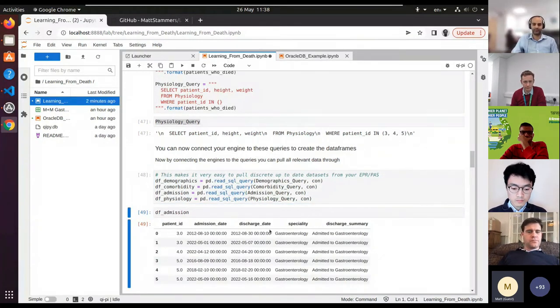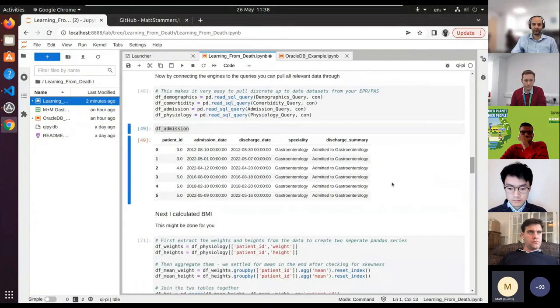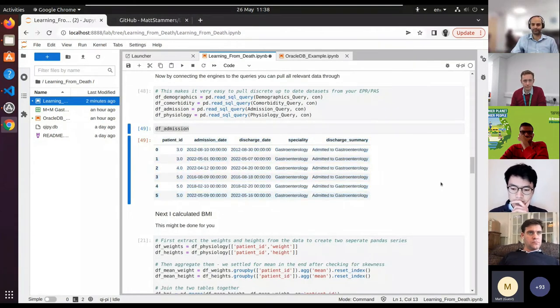All we're doing here is reading those SQL queries one at a time into pandas data frames. As an example, that's one of the tables we've asked for—the admission table.